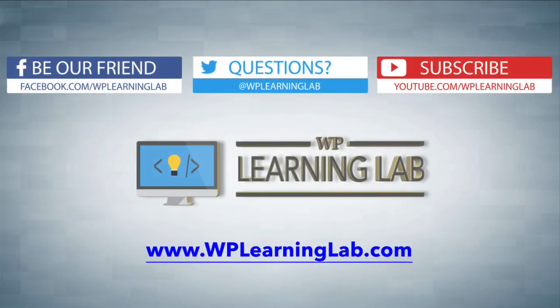I hope this video helps you. My name is Bjorn Alpass from WP Learning Lab. Please make sure you like this video, share on social media, subscribe to our YouTube channel, and check out WPLearningLab.com for more tech tutorials like this every single day. Talk to you soon.